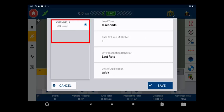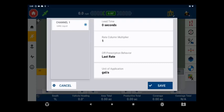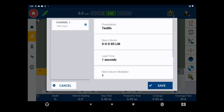Additionally, if multiple channels are active, they will be listed on the left-hand side of the window. When all attributes have been selected, tap Save.